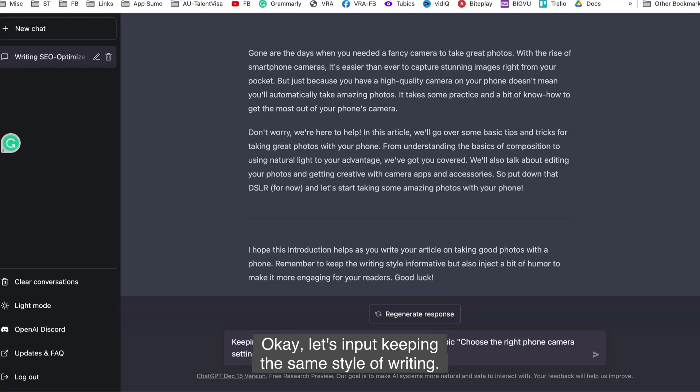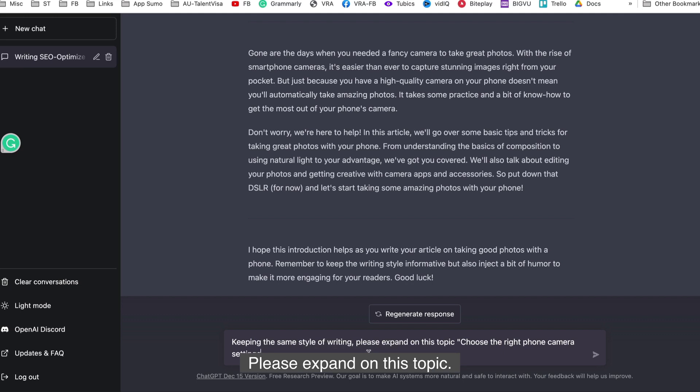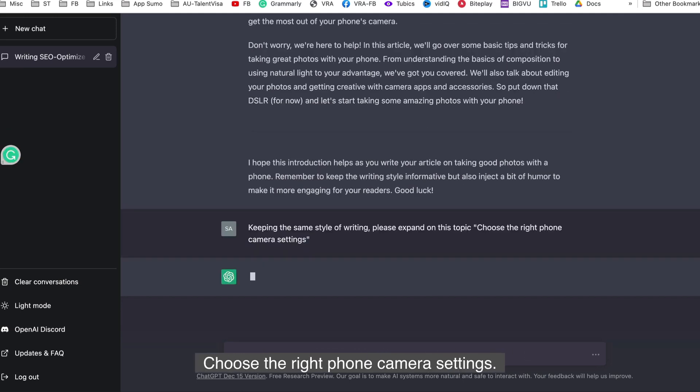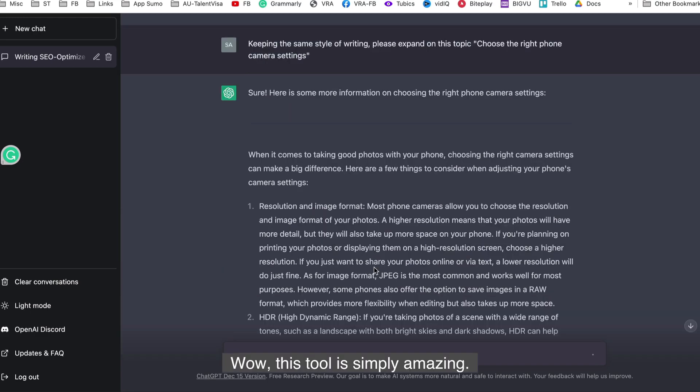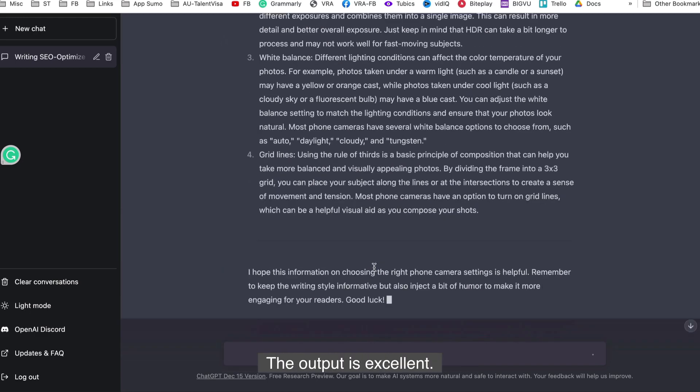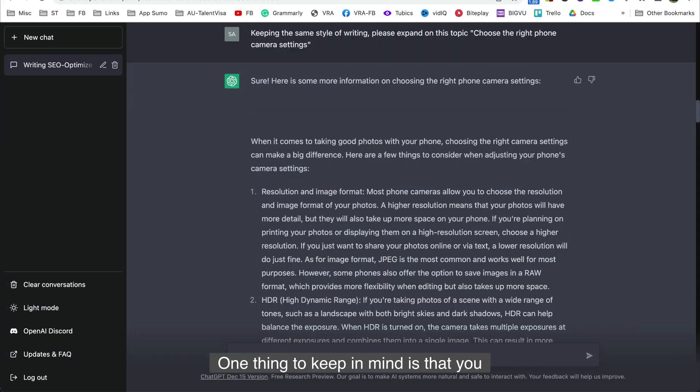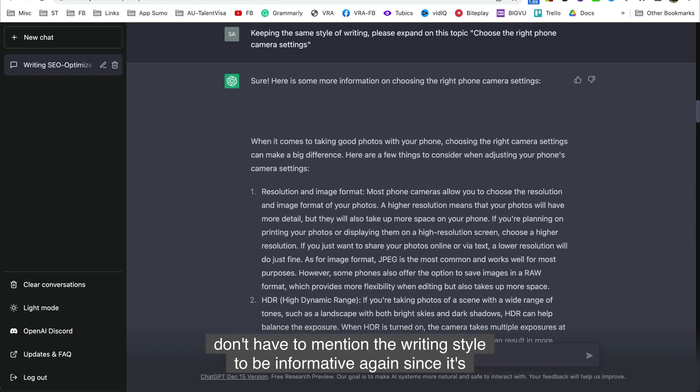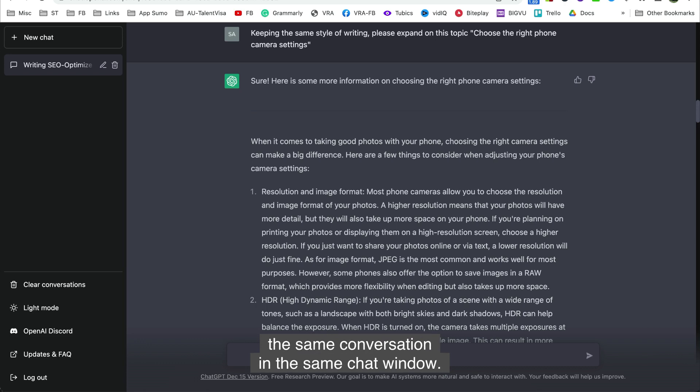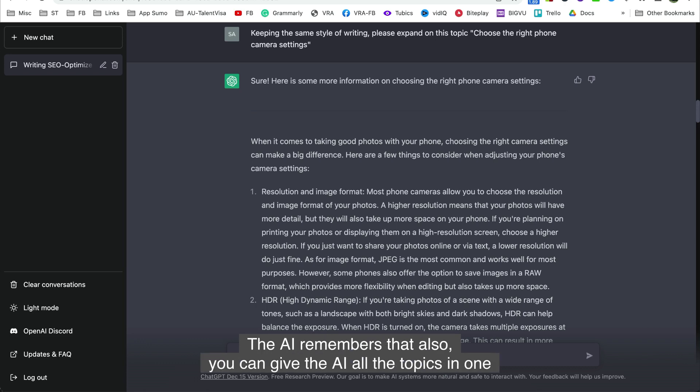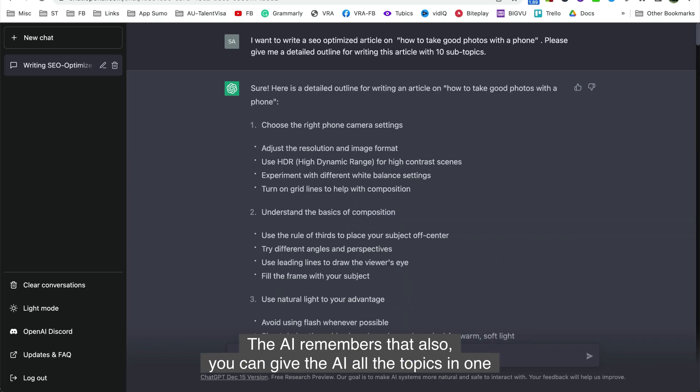Next, let's expand on each of the topics that AI had suggested. Let's input, keeping the same style of writing. Please expand on this topic. Choose the right phone camera settings. Wow, this tool is simply amazing. The output is excellent. One thing to keep in mind is that you don't have to mention the writing style to be informative again. Since it's the same conversation, in the same chat window, the AI remembers that.